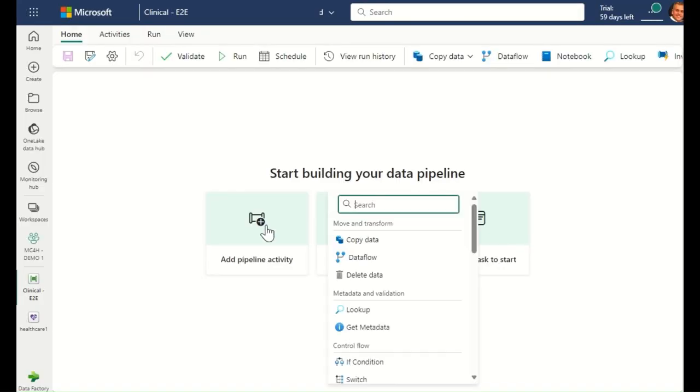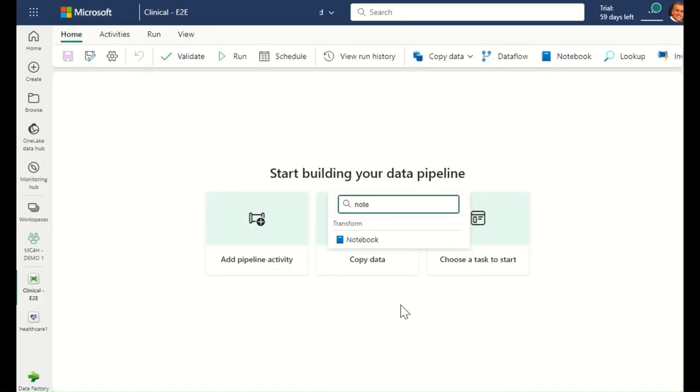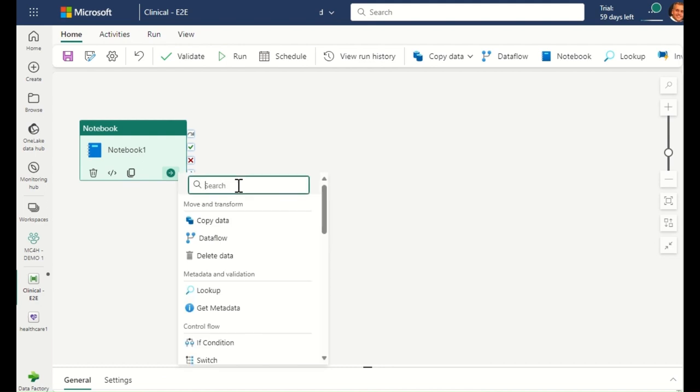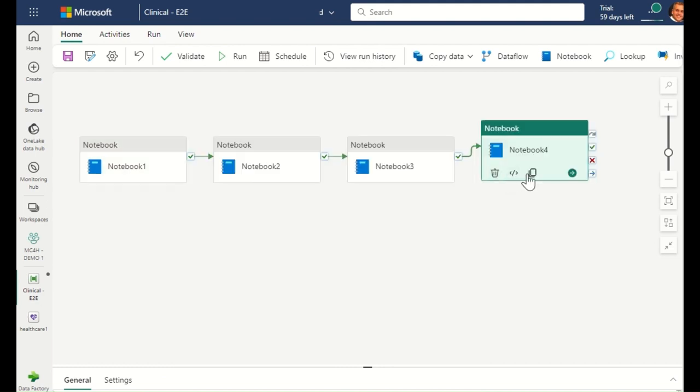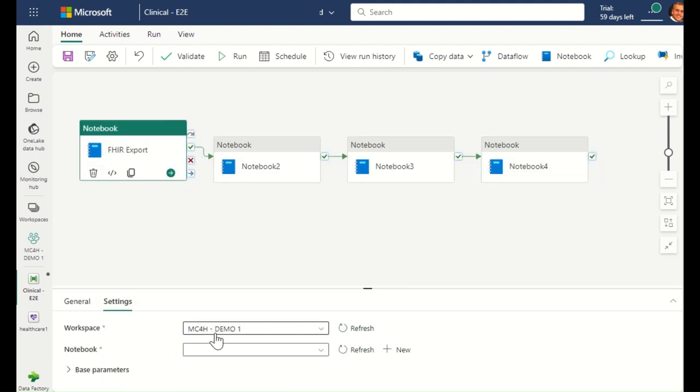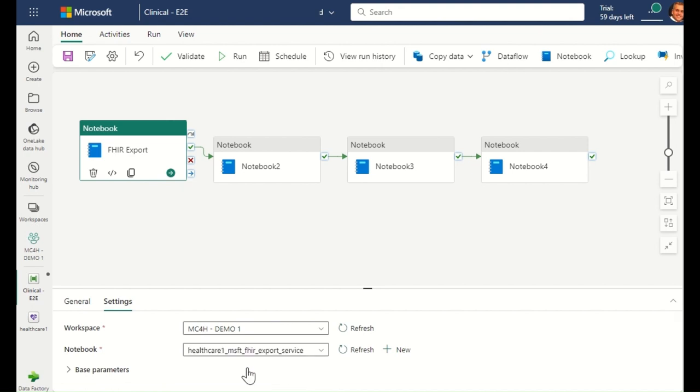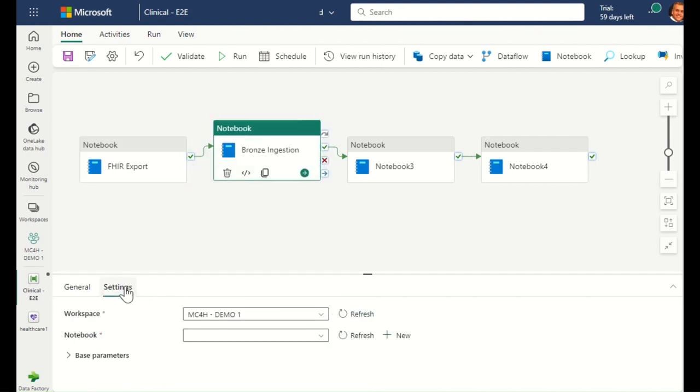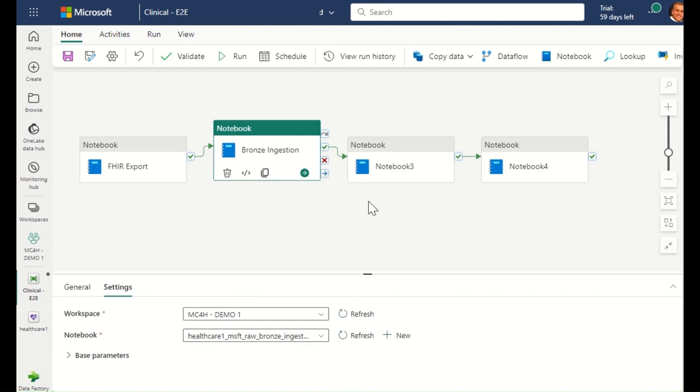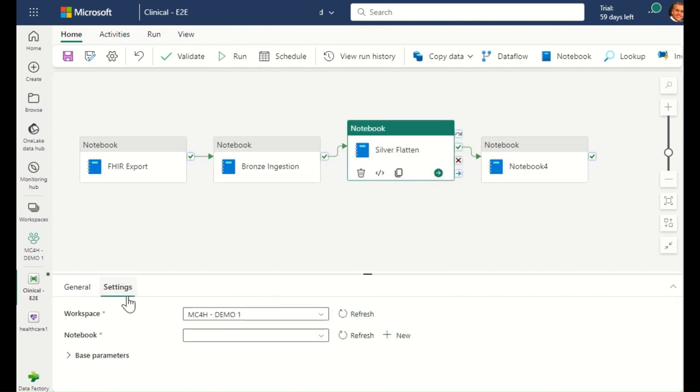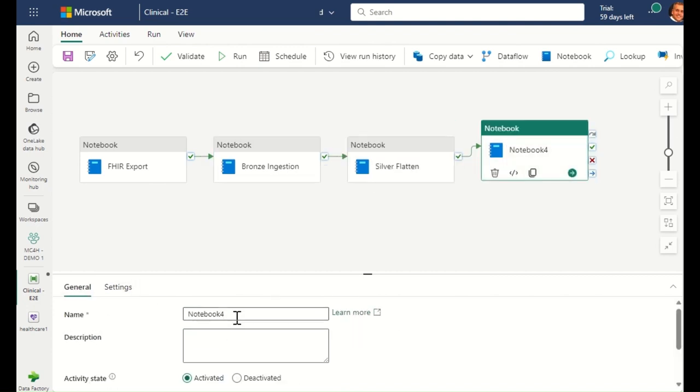In this pipeline, we will have four steps. First, we will export the FHIR data from the Azure Health Data Services FHIR server. Then, we will ingest the raw NDJSON data into the Bronze Lake. Once in Bronze, we will then flatten and normalize the FHIR data into the Silver Lake. Finally, we will transform the FHIR data in Silver into the OMOP CDM in the Gold Lake.